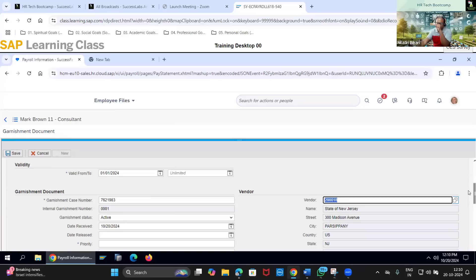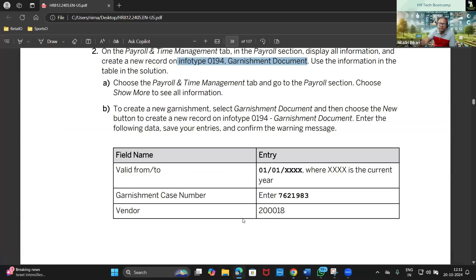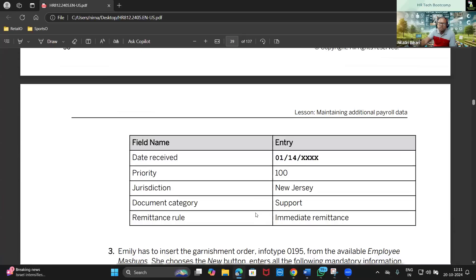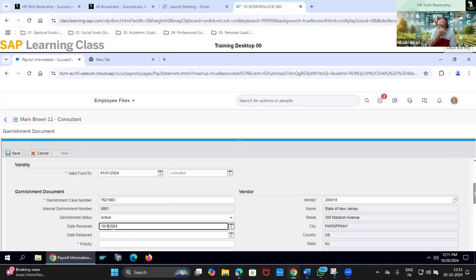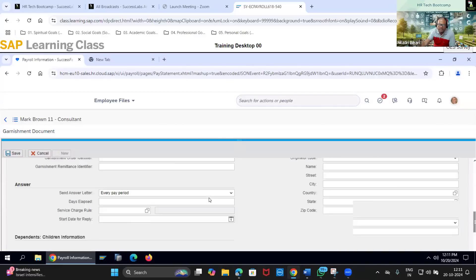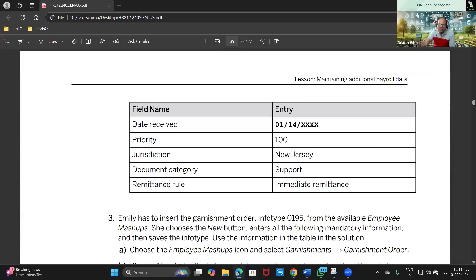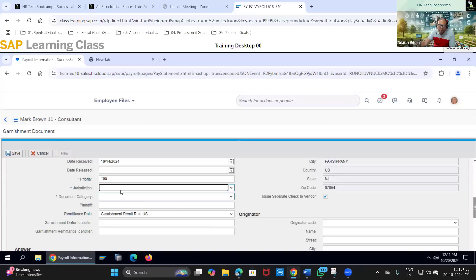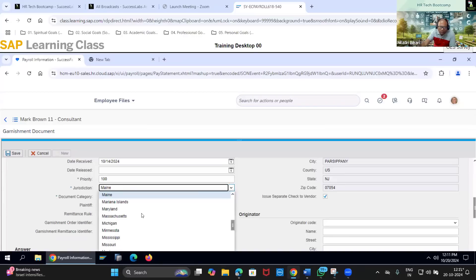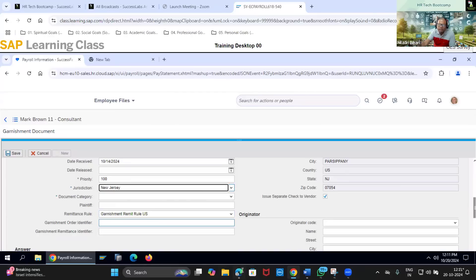This is a New Jersey based vendor. Scrolling down for the other details, I will follow the exercise guidelines - entering priority as 100. For jurisdiction, this is New Jersey based so it will be New Jersey. I will type New Jersey in the jurisdiction field.